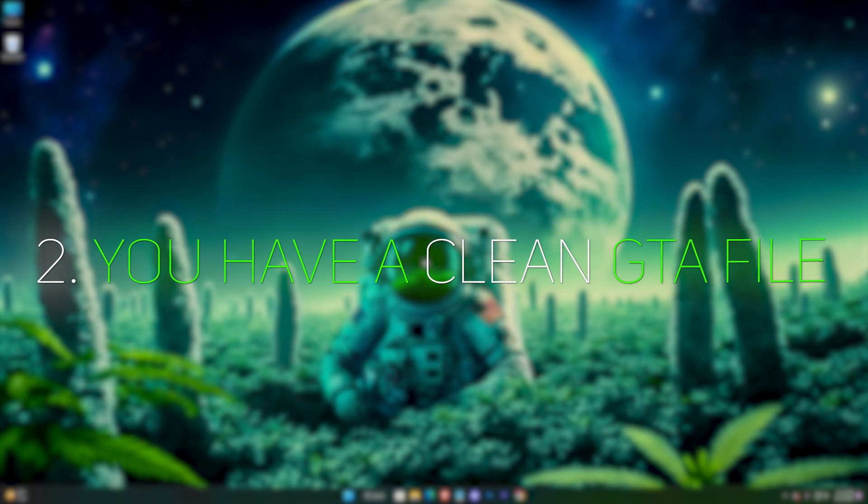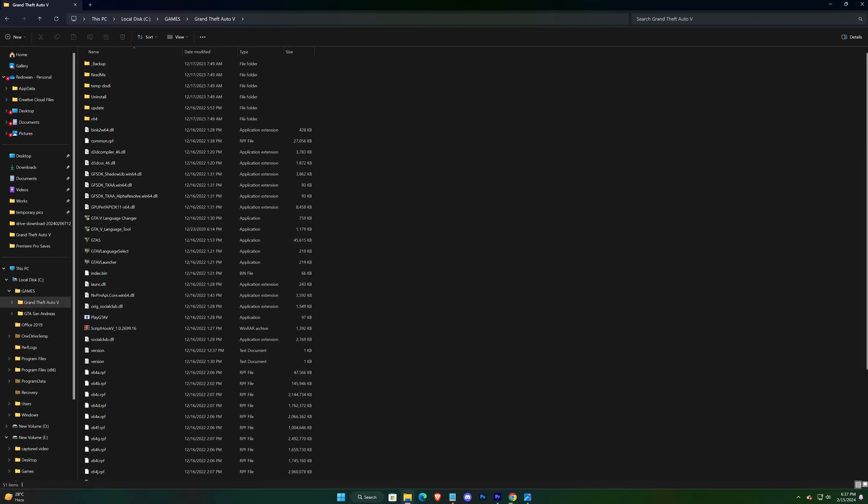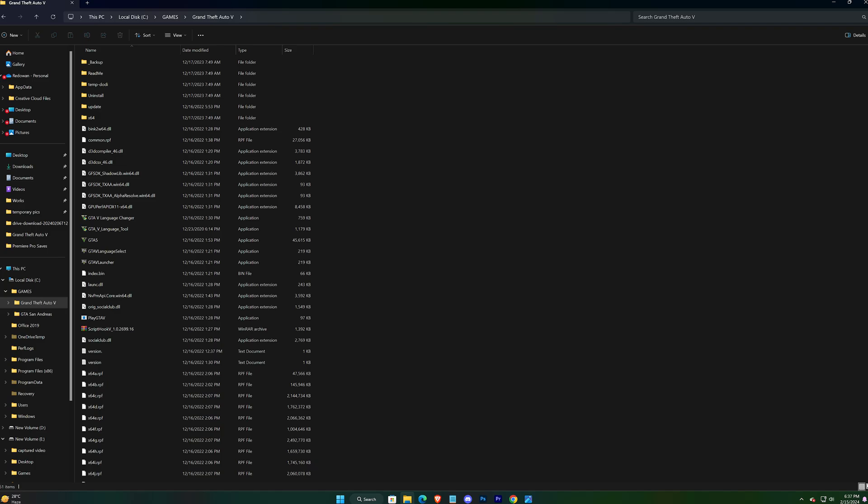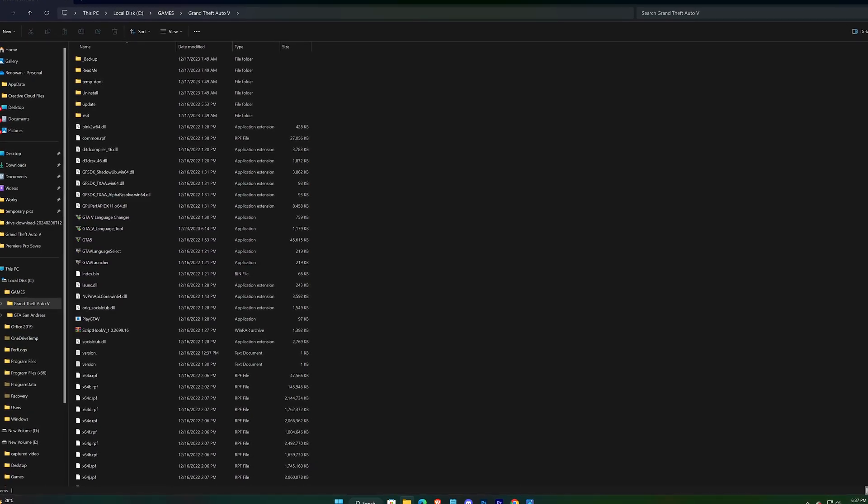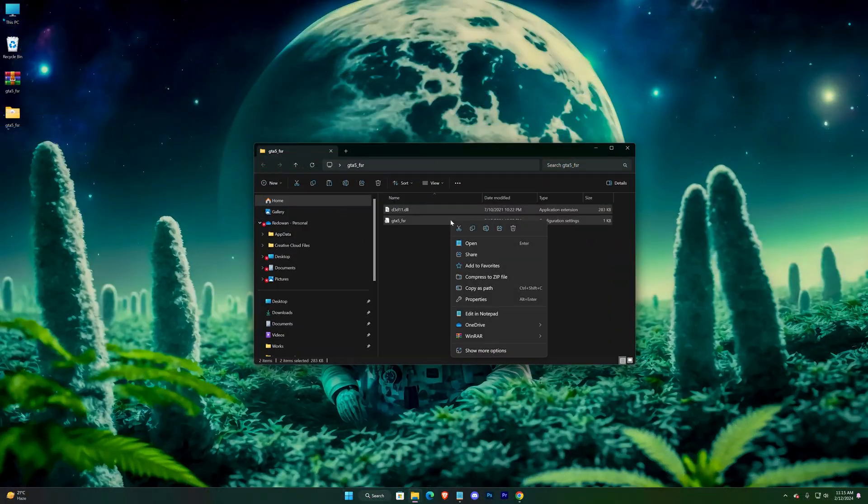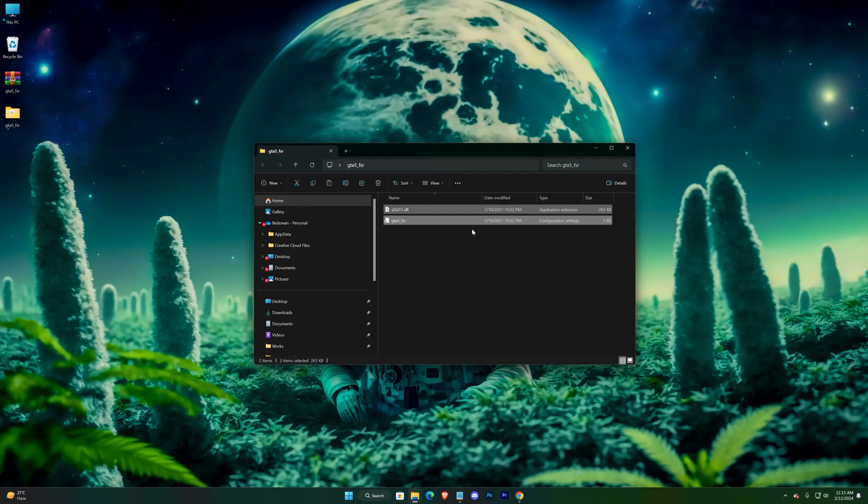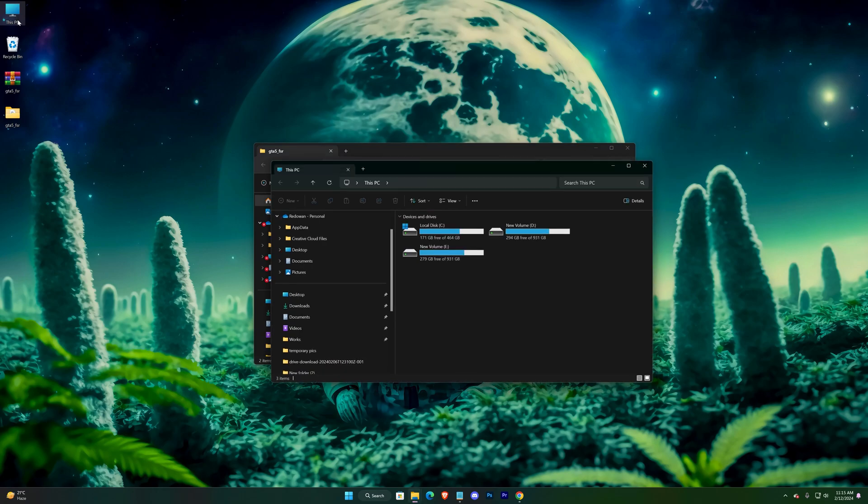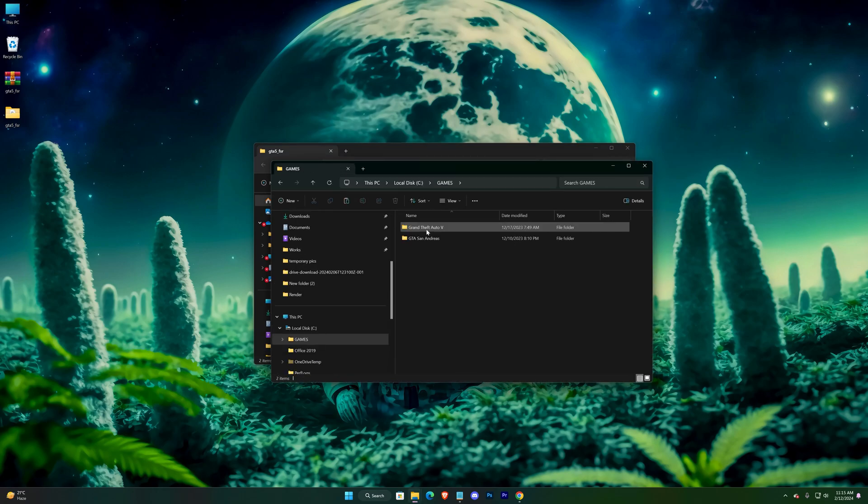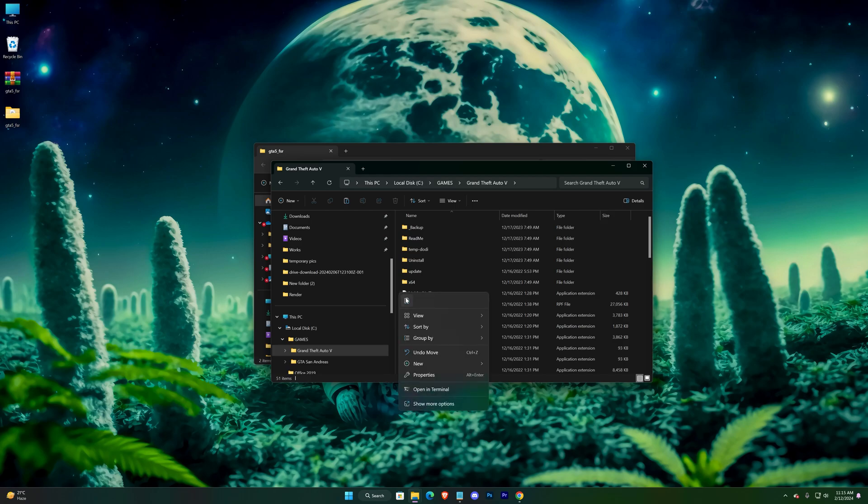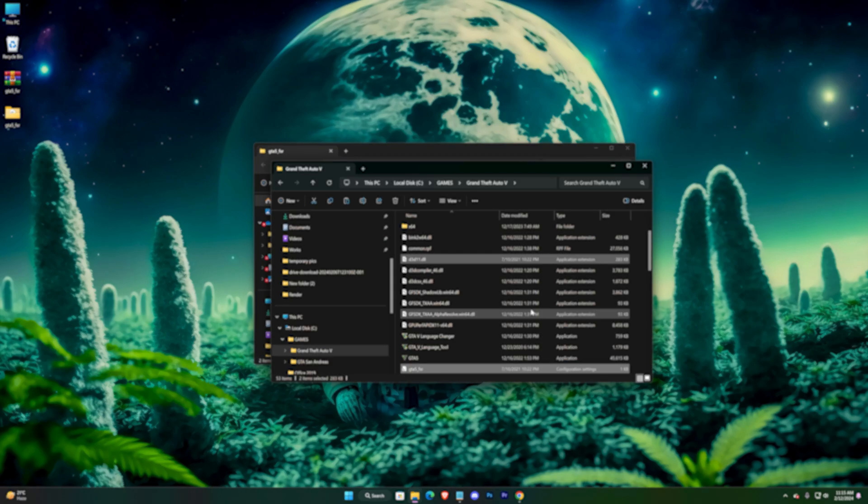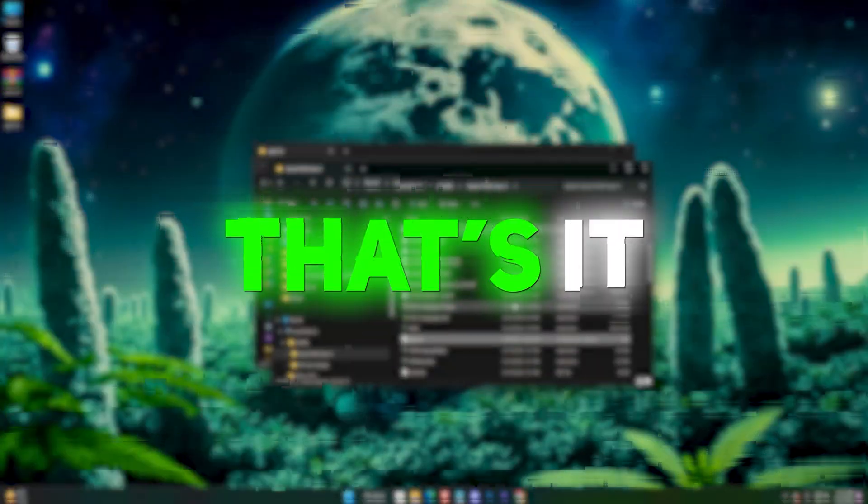So in the second case, where you have a clean GTA file and don't have any D3D11 file in the game folder, you just have to copy these two files in the game directory. That's it.